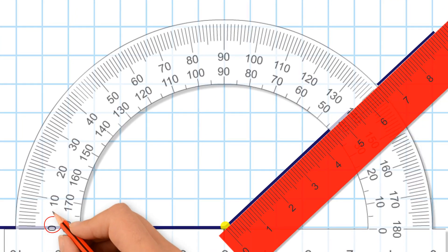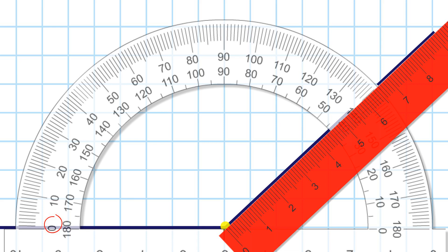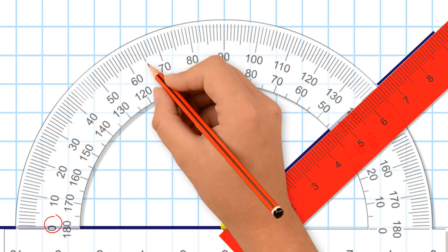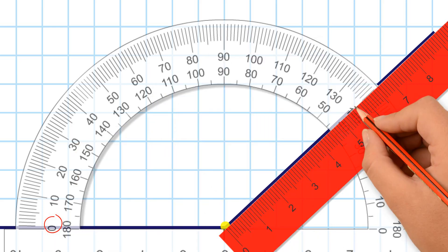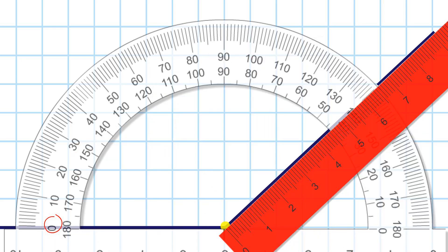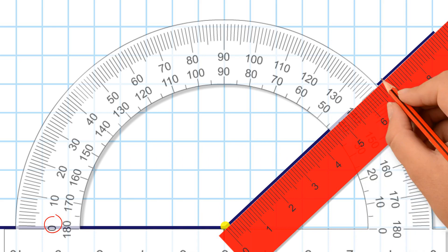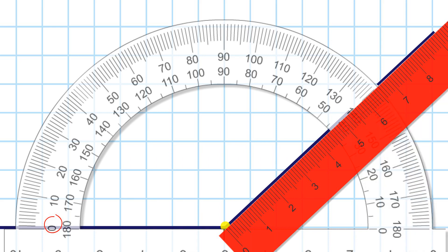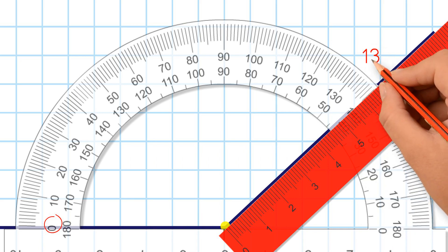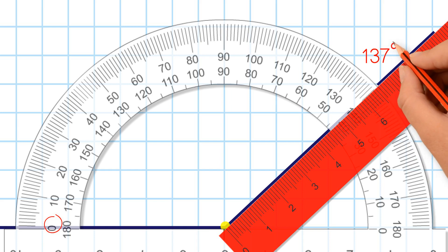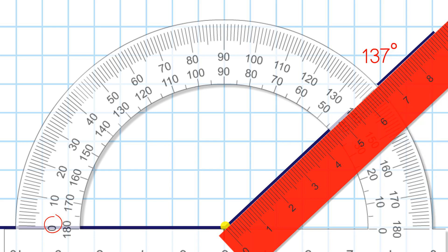Count up from zero until the other ray intersects. This is the measurement of your angle. This angle has a measurement of 137 degrees.